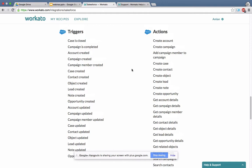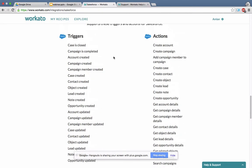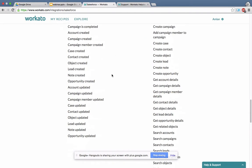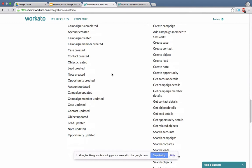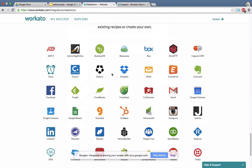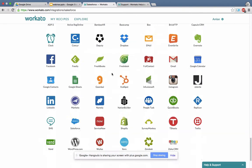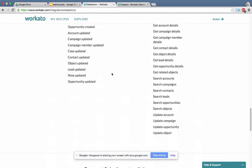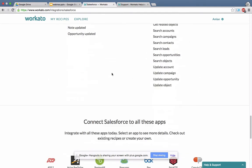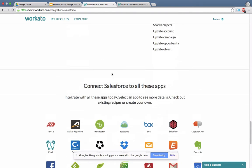With Salesforce, even if an action is not listed here, you can get to it through the get objects or search objects capability. It's a good idea to look at these tried and tested recipes that I can clone from. I can click onto one of these and look at the details and decide whether I want to use it or not.